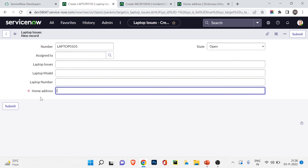With dictionary override and extend table together, you can do a lot of powerful things. For homework, create your own table, use dictionary override, use extend table, and build your own setup. This completes the tables section of the series. If you have any doubts, leave a comment. If you found it helpful, click Like, share with friends and family, and see you in the next video!